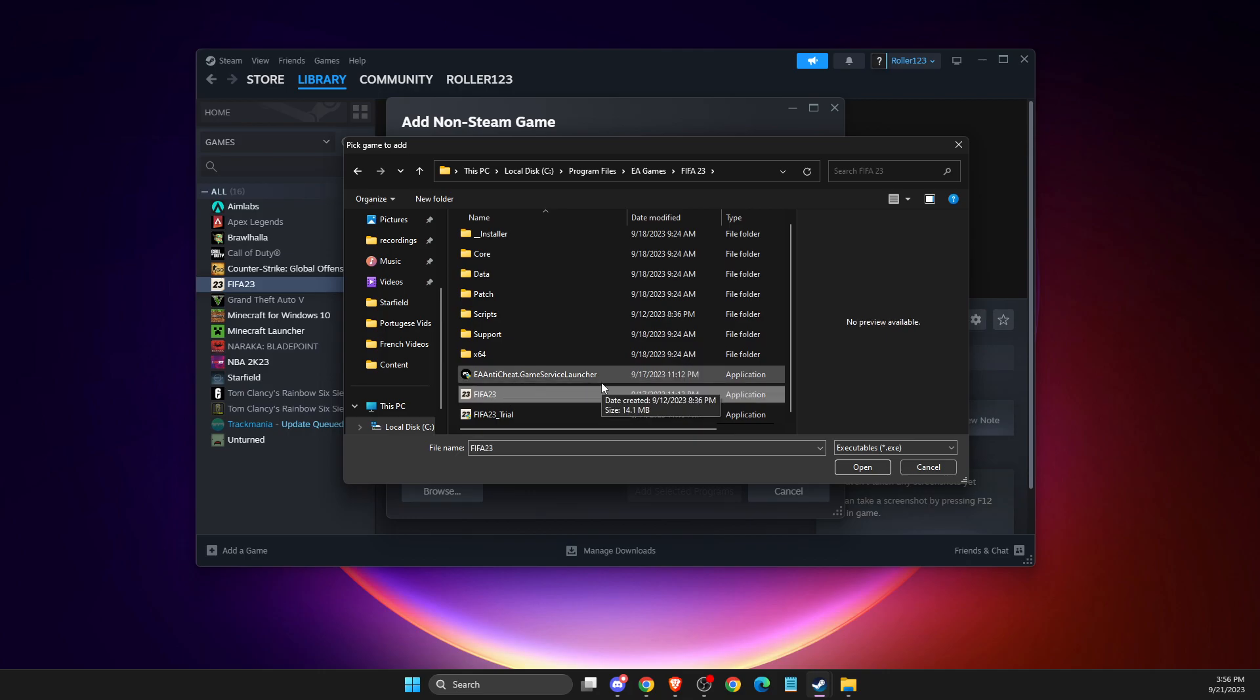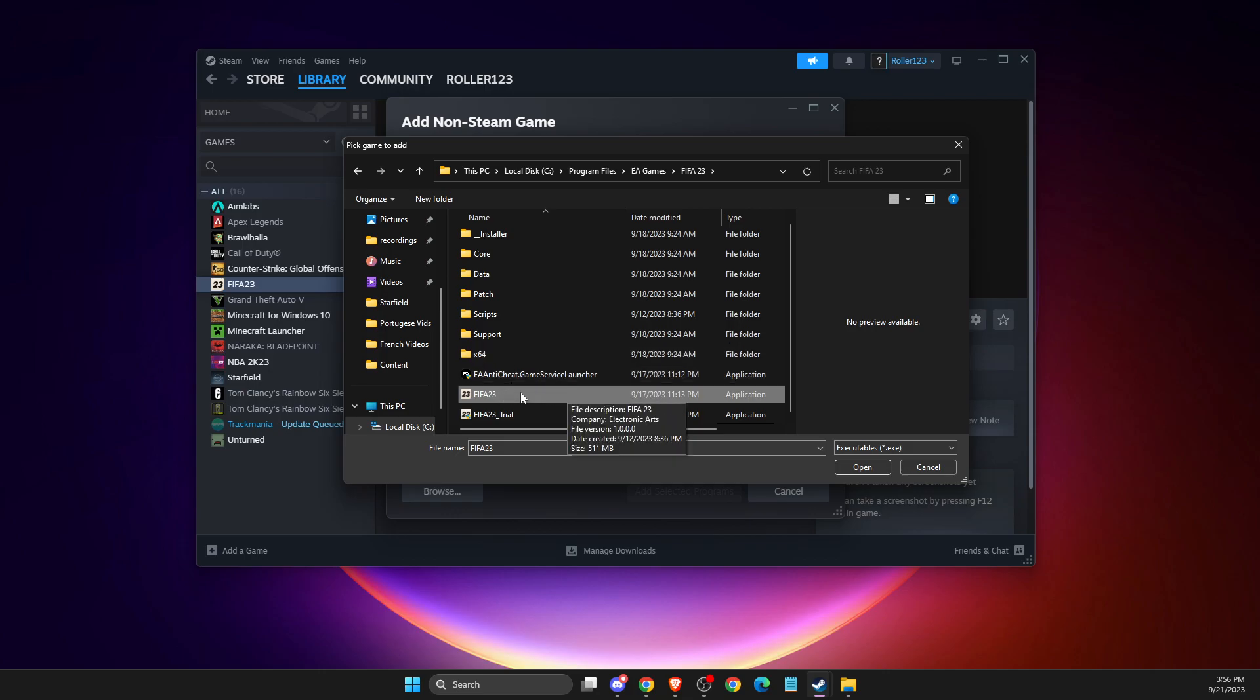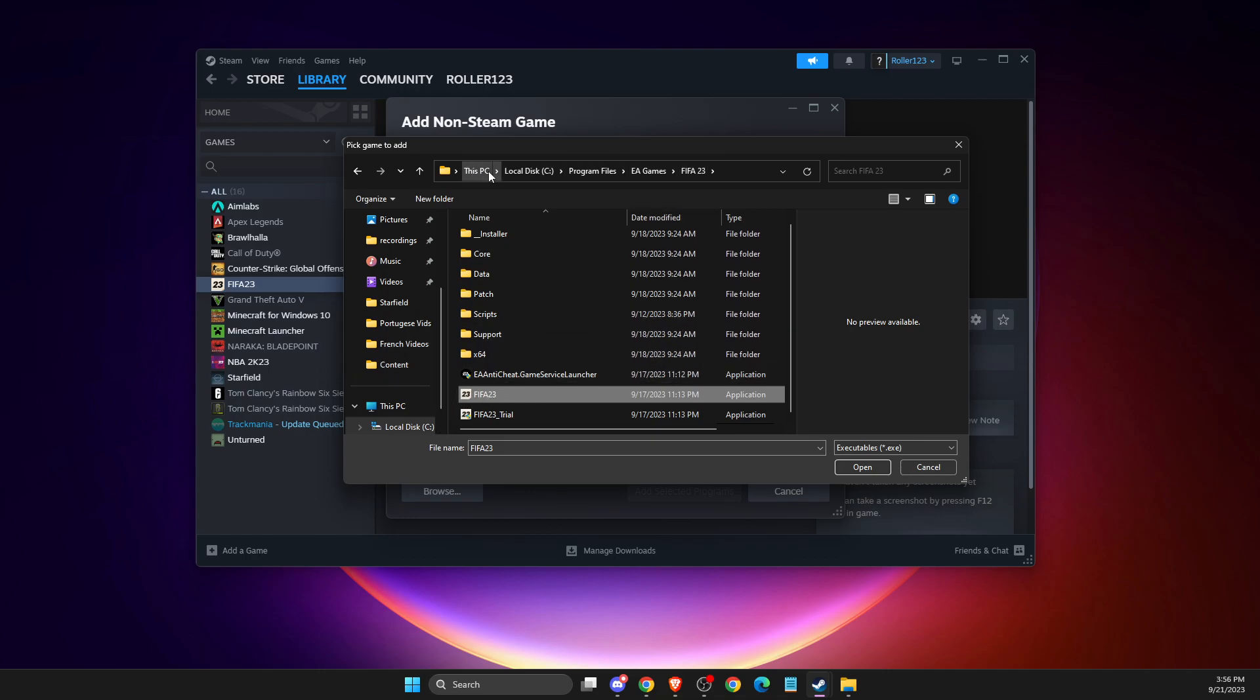If you got it from Epic Games launcher, you just need to go to the files on Epic Games, go to FIFA, and then look for the files, and then you will see where your files is located.